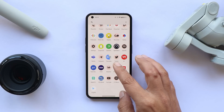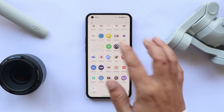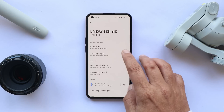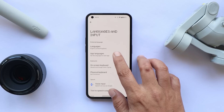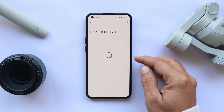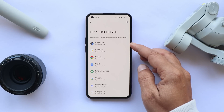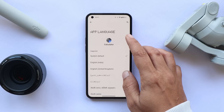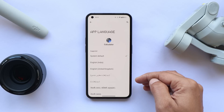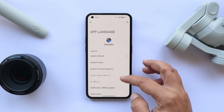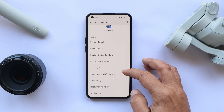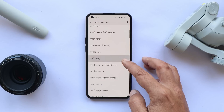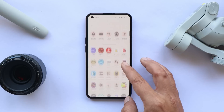Another add-on is related to multi-language support. If you go to Settings > Languages and Input, you can change the app language. You can tap on any application and change the language for that specific app — only that app will use the selected language, while other applications will use the default language.